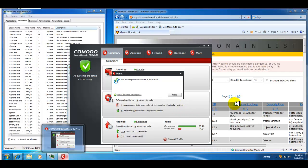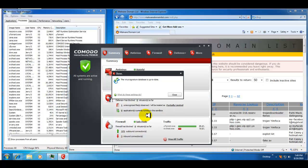Hey guys, it's Jared. This is part 2 of the Komodo Internet Security Premium beta version.